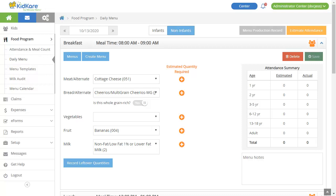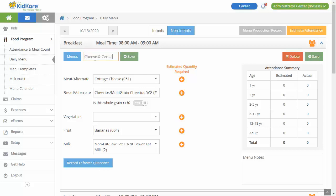Consider estimating attendance at this point so you can print the menued production record and plan your food purchases. Also, do you serve this meal or a very similar meal often? Save it as a template. Simply click Create Menu, give it a name, and click Save.